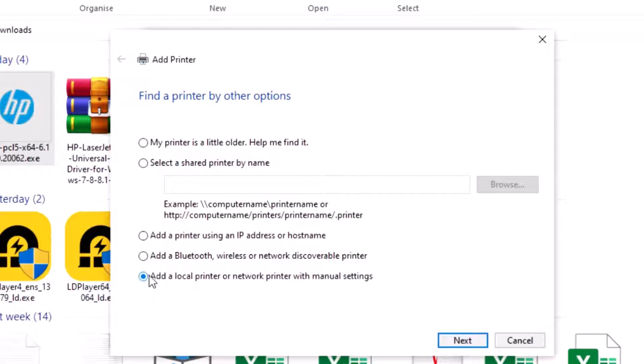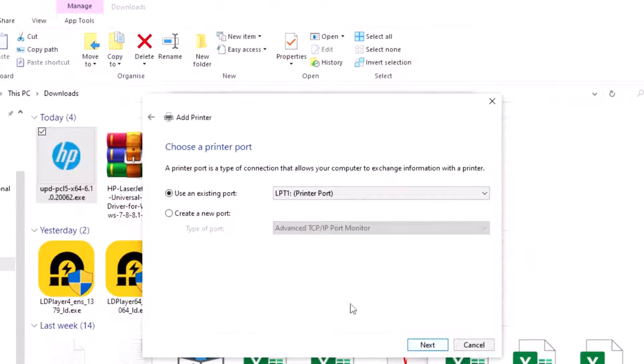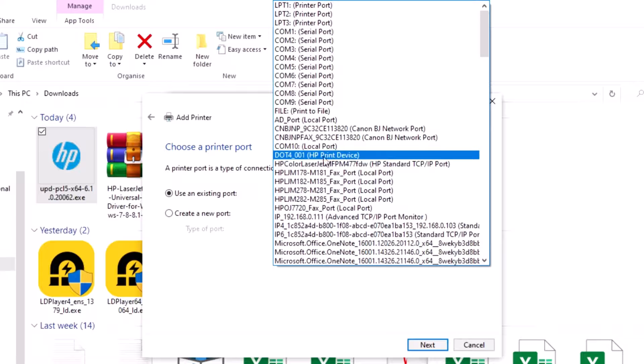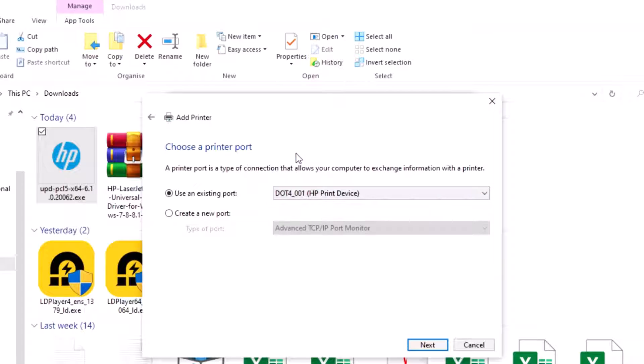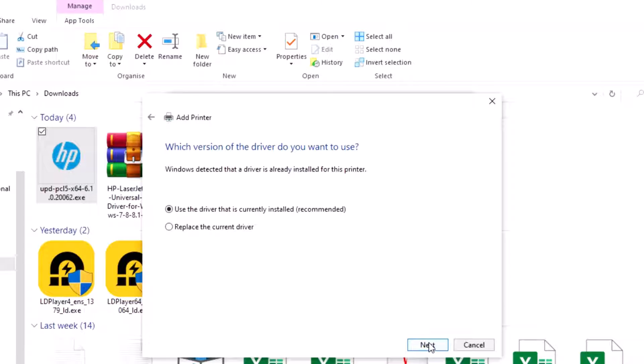Local printer and network printer manual setting, next and select this is printer one and next you first plug in cable on your printer then next.